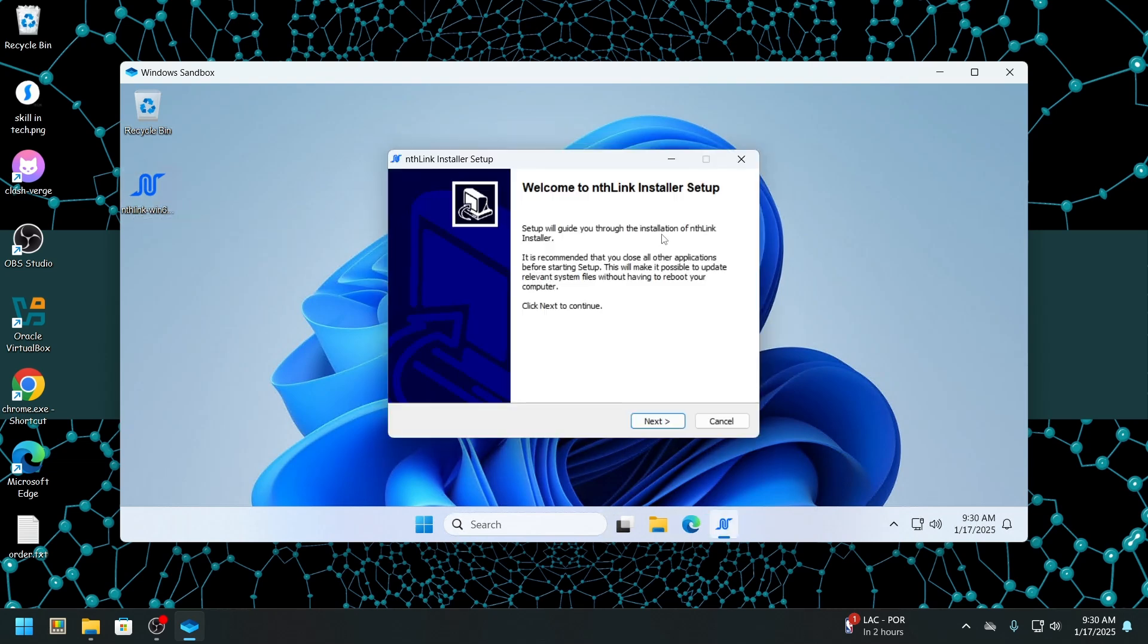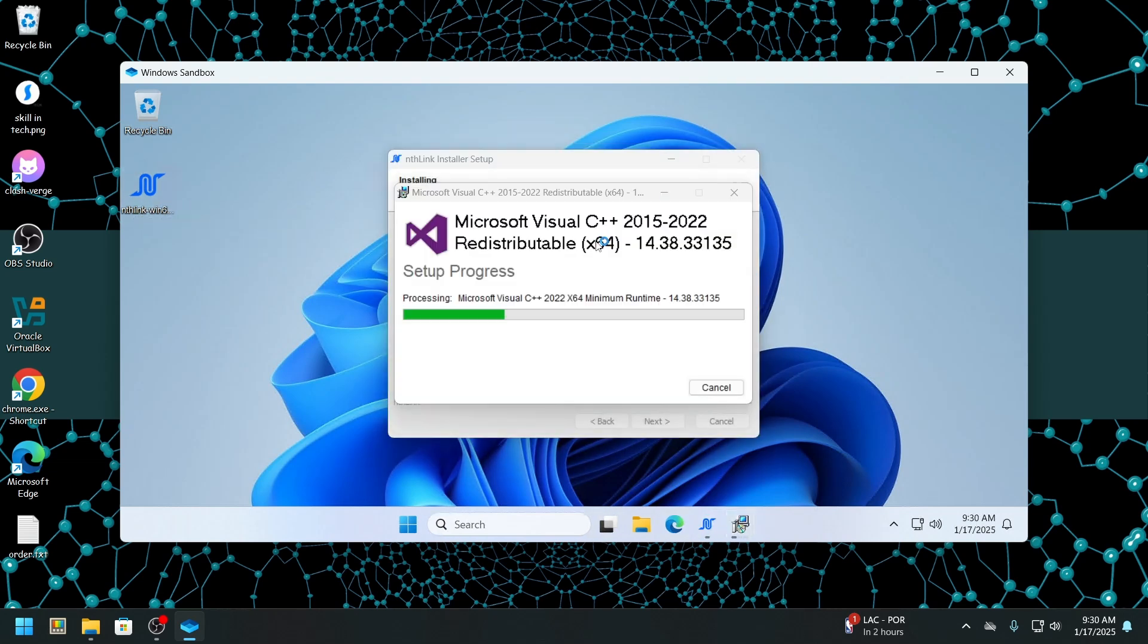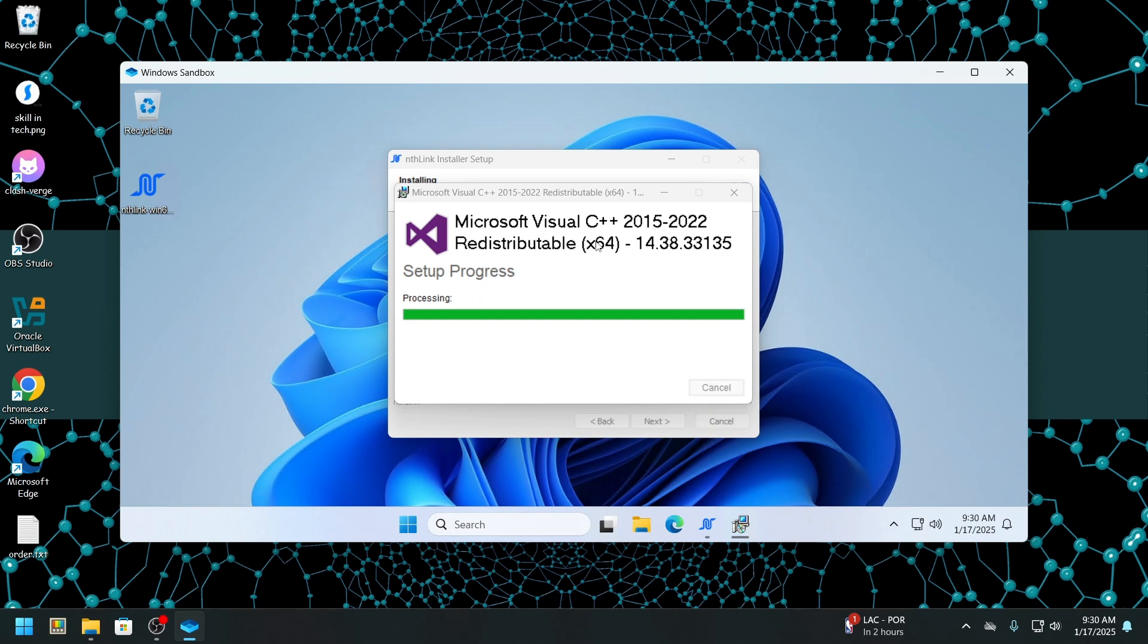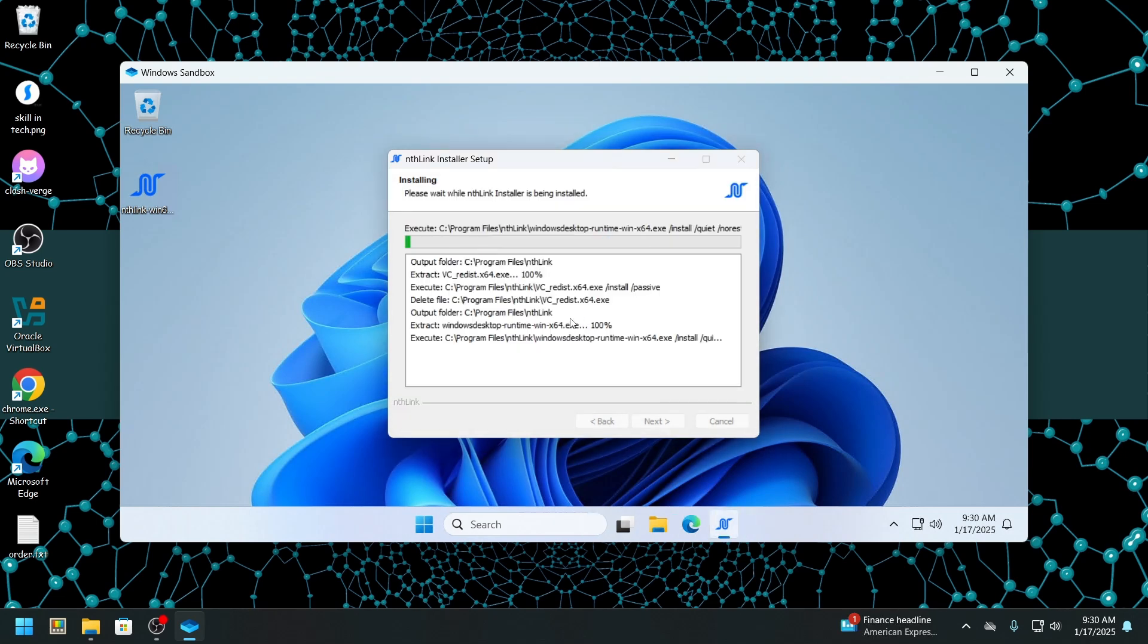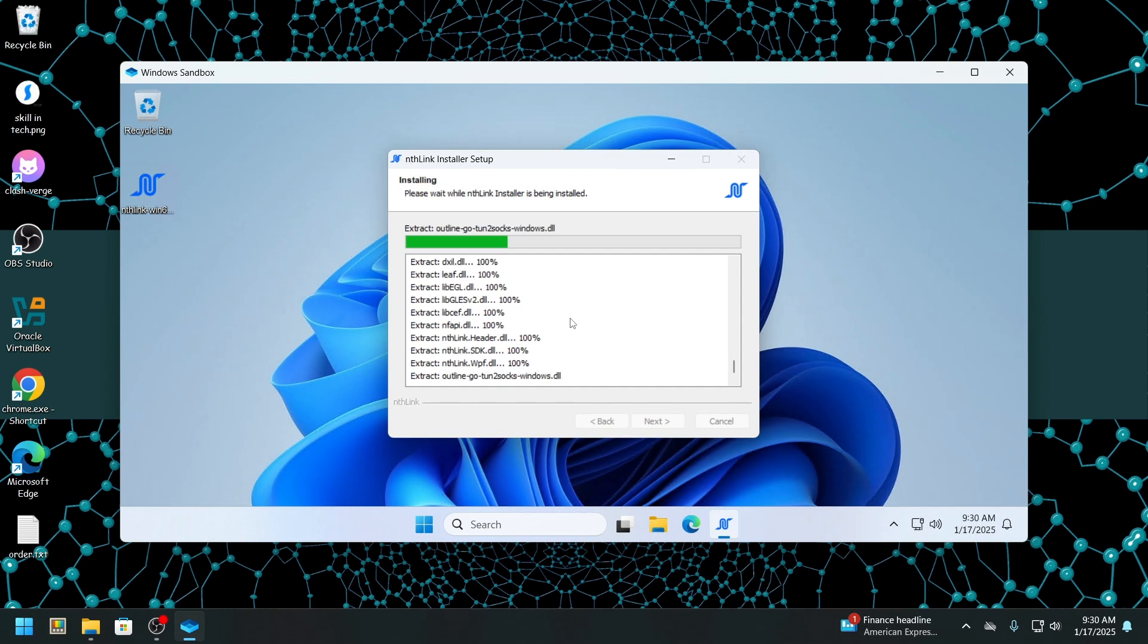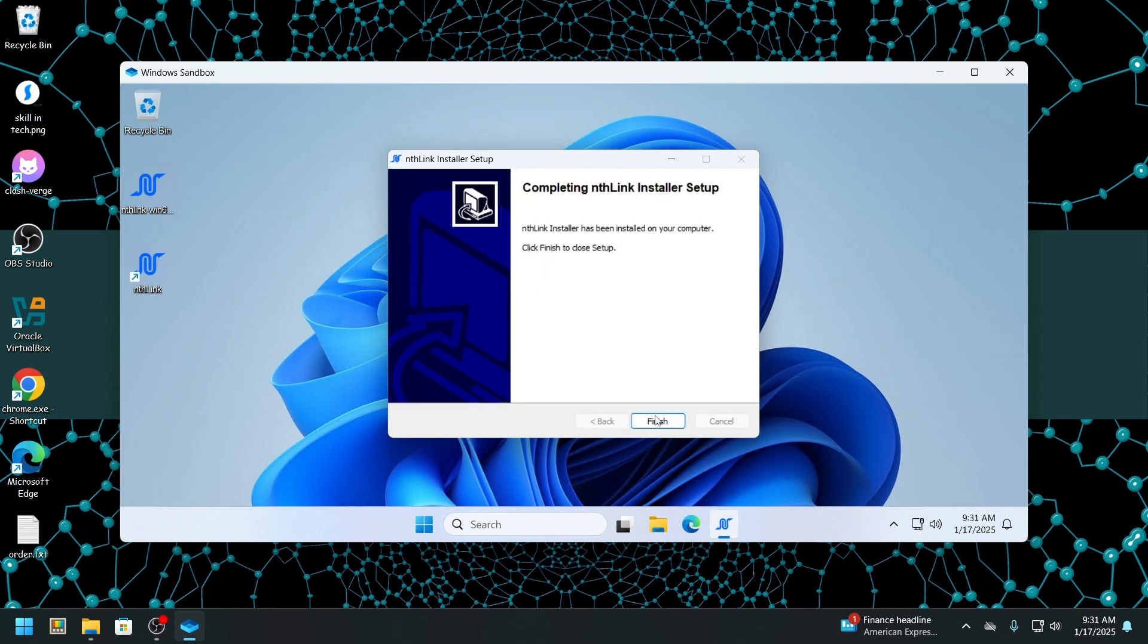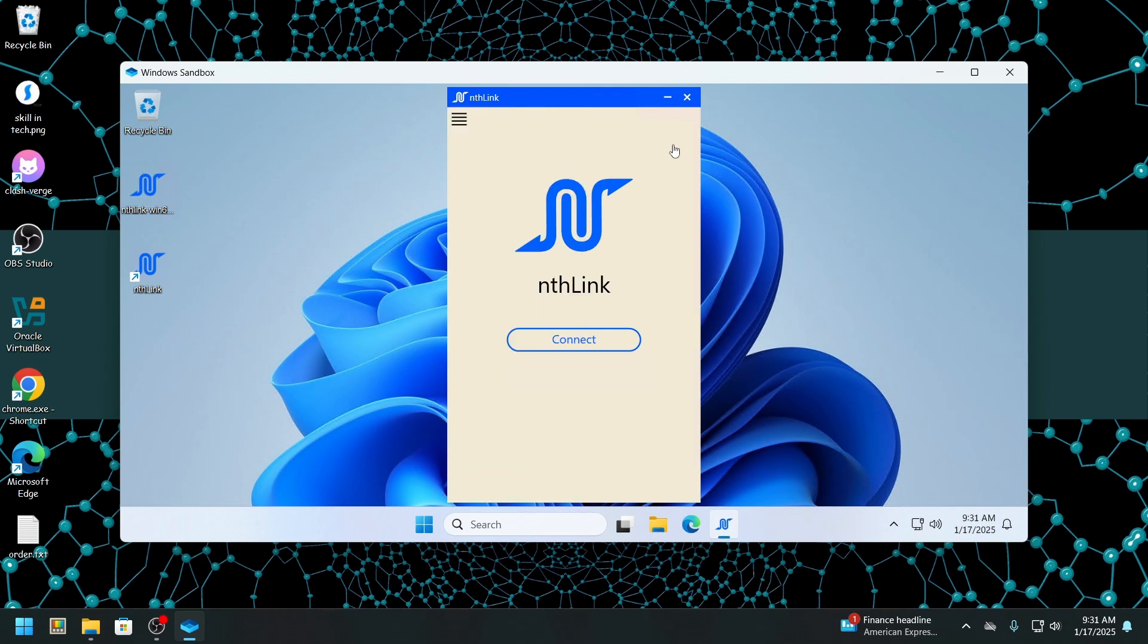It's not just for testing potentially dangerous software. Windows Sandbox is also fantastic for debugging applications. You can try out different things in the Sandbox without worrying about messing up your main system. It's super convenient for developers who need a safe, efficient testing environment.